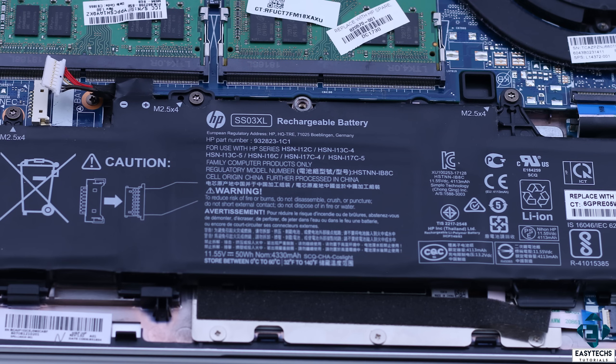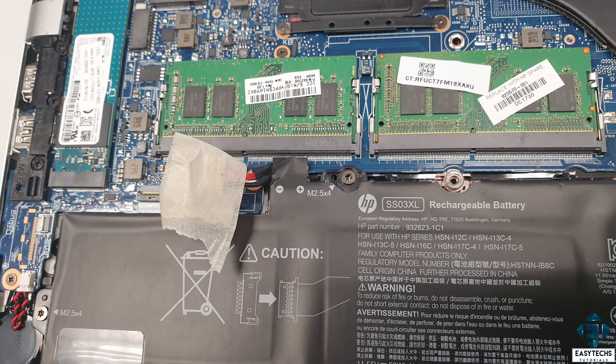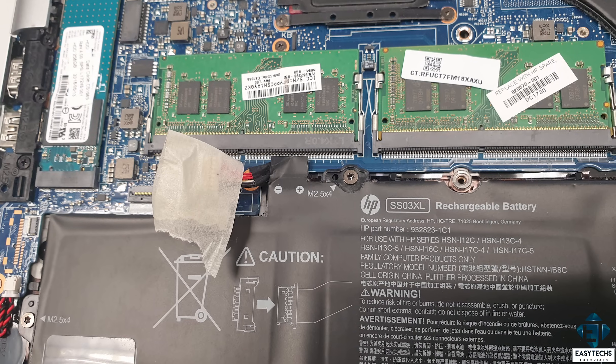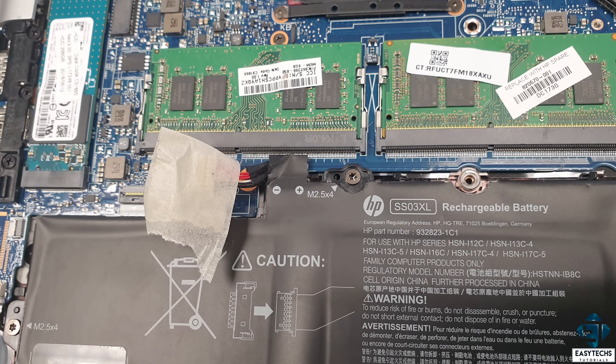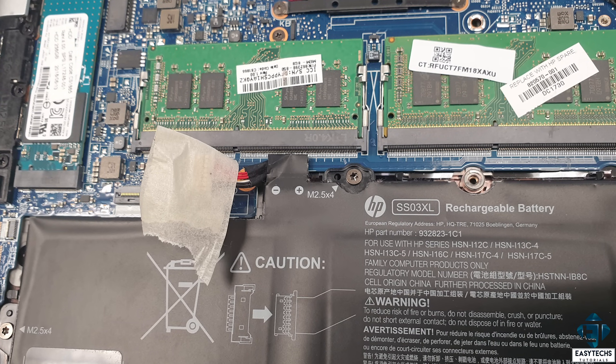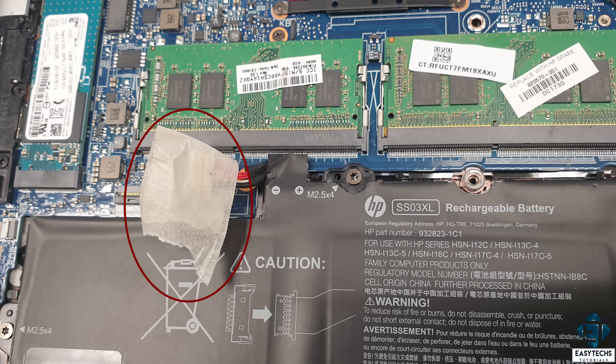Also if you choose to use the laptop without connecting the battery or while you wait for the new battery to arrive, you can either remove it completely from the laptop or use some non-conductive tape to isolate the connectors to avoid making unwanted contacts with other components on the board.